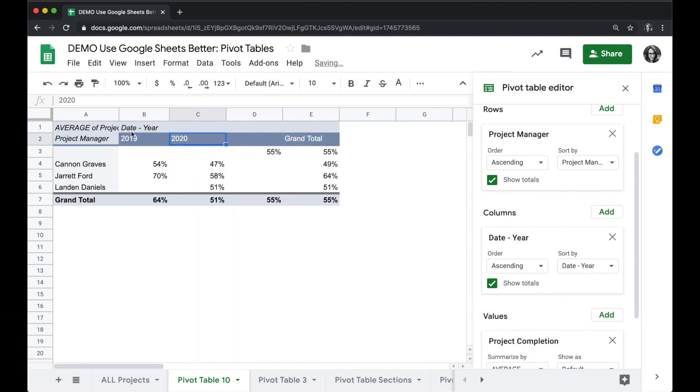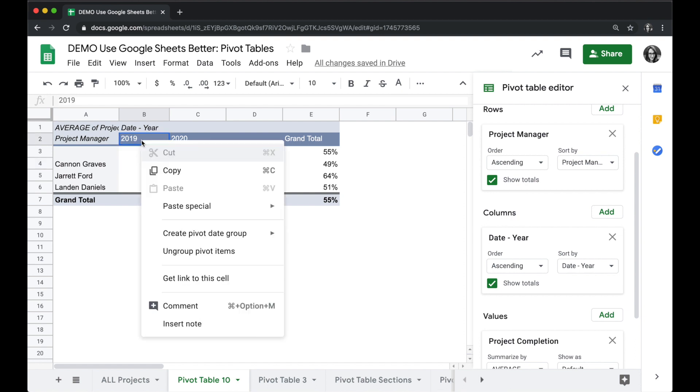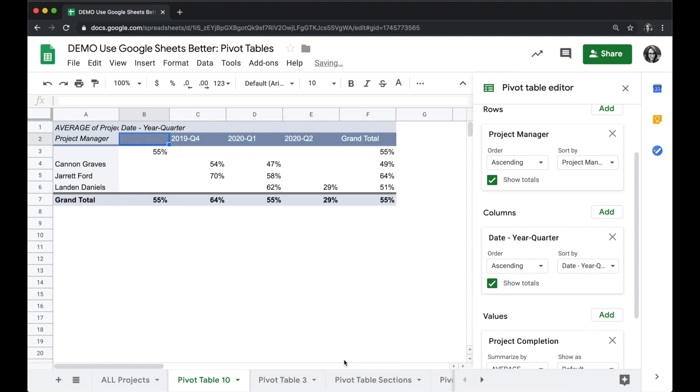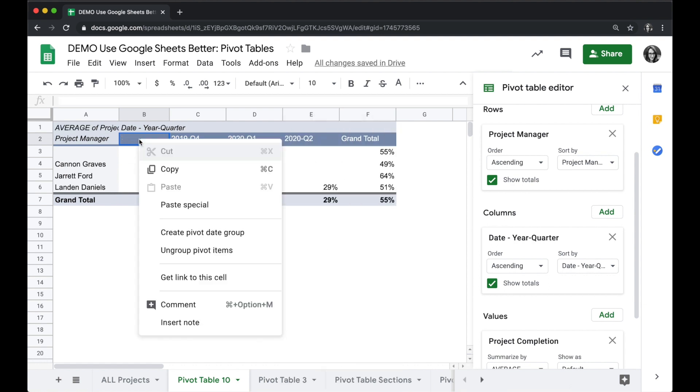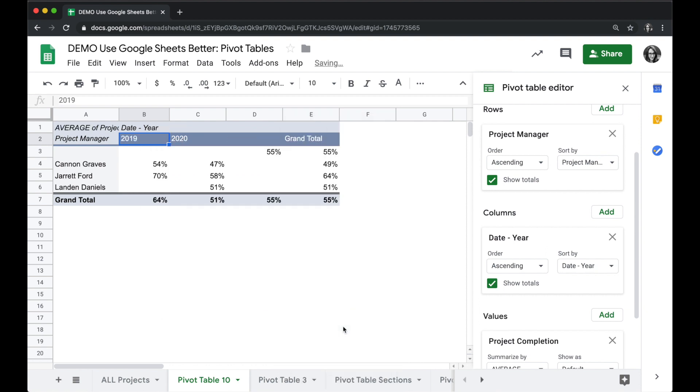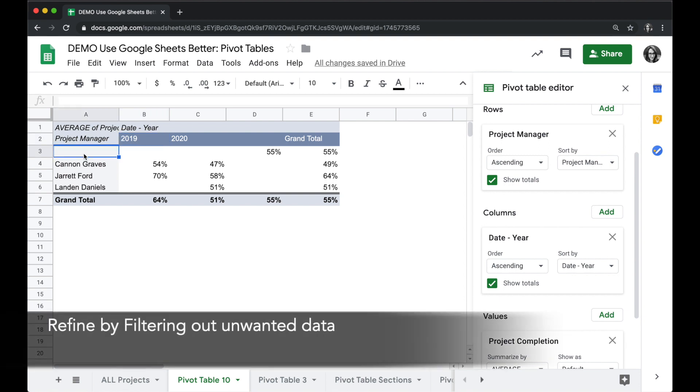I could choose other ways to group these. I could do it by a year and a quarter, and you can see there's a lot of different ways I can look at this information to see really useful overalls. One of the other things I can do to refine this pivot table is get rid of this empty value here. There's some empty rows in my data, so I want to filter those out.